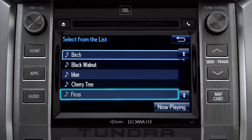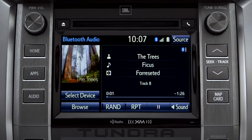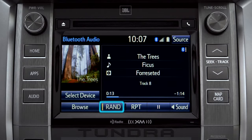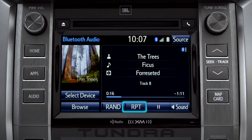Tap a listing and it will start playing. You can tap the Rand button if you want the system to choose selections at random. Notice the indicator on the left of the button comes on when it's in random mode. Tap it again to turn it off. The RPT button works the same way and allows you to repeat the current selection.